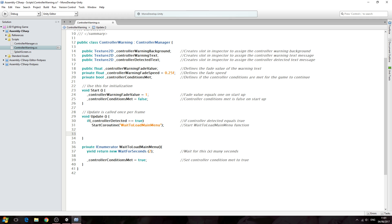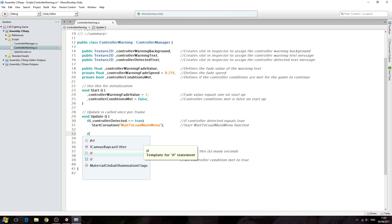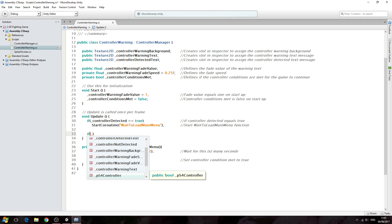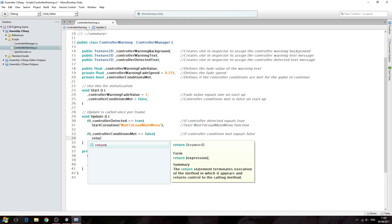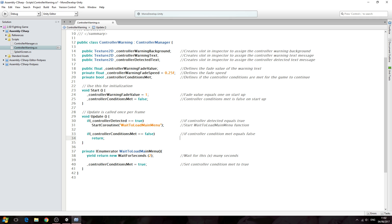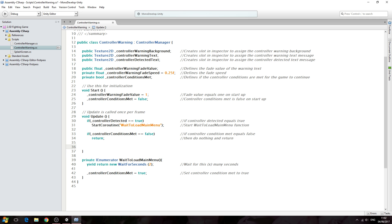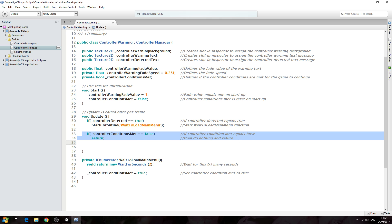Now we're going to put in the code for what happens when this is equal to true. But first, we'll say: if controller conditions met double equals false — no need to close the line off. Into the comments: 'if controller conditions met equals false'. On the next line we'll return and close the line off. Into the comments: 'do nothing and return'. So if it's still equal to false, we don't need to read the rest of the function.